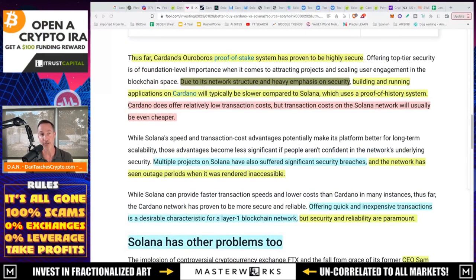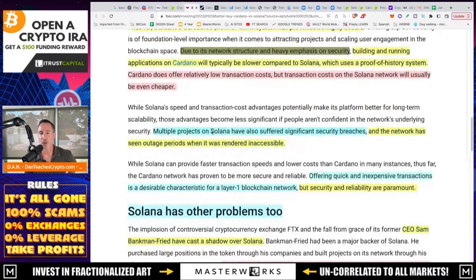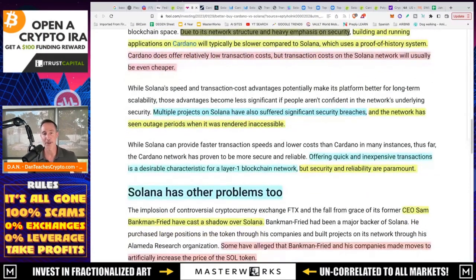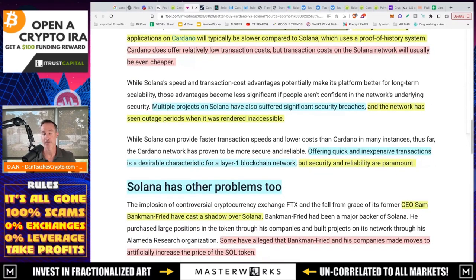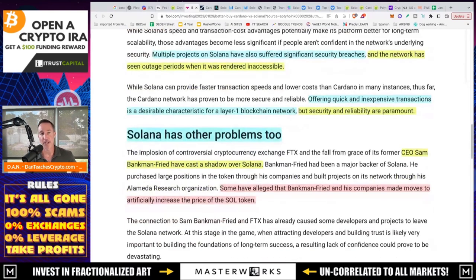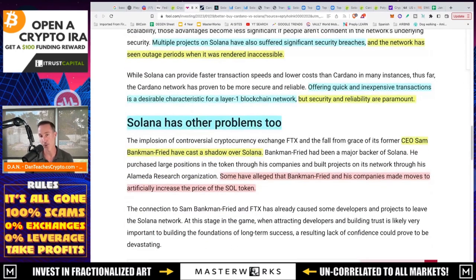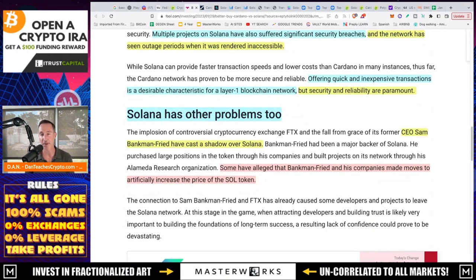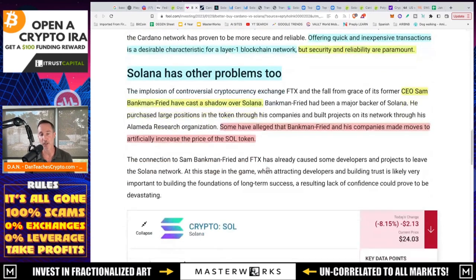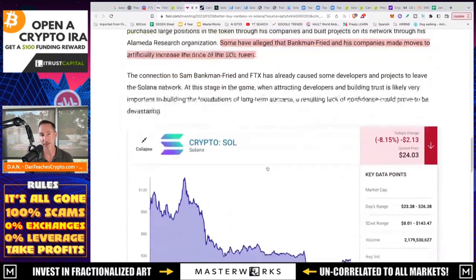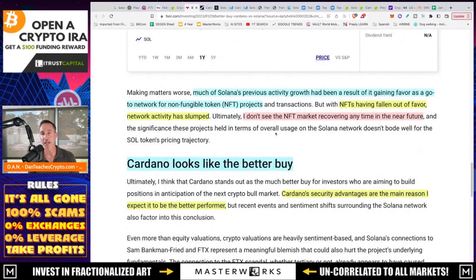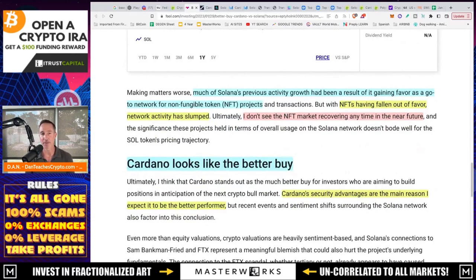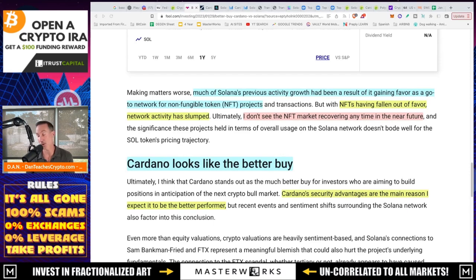Then or thus. So on top of that, offering quick and inexpensive transactions is a desirable characteristic for a layer one blockchain. That's very true. But security and reliability are paramount. CEO Sam Bankman-Fried has cast a shadow over Solana. True. Some have alleged that Bankman-Fried and his companies have moves to artificially increase the price of the Solana token. Potentially, who knows? Much of Solana's previous activity growth has been a result of it gaining favor as a go-to network for NFT projects. NFTs having fallen out of favor, network activity has slumped, and I don't see the NFT market recovering anytime in the near future. I think that is totally false.